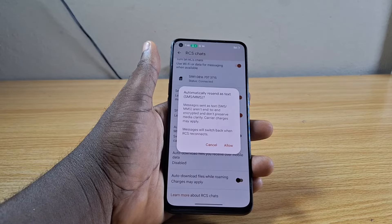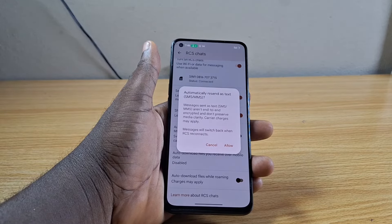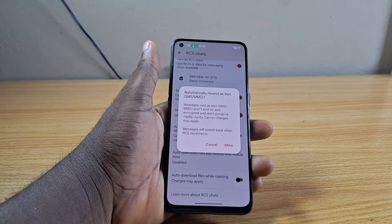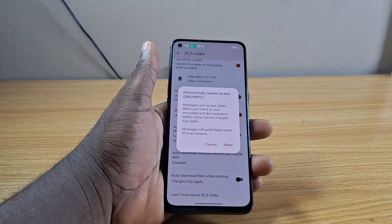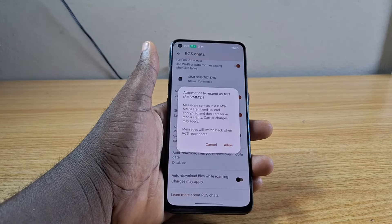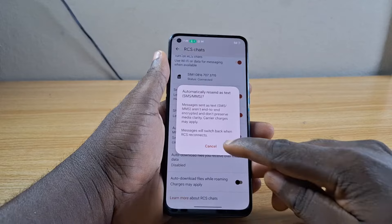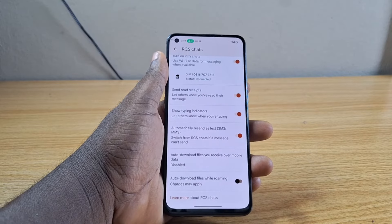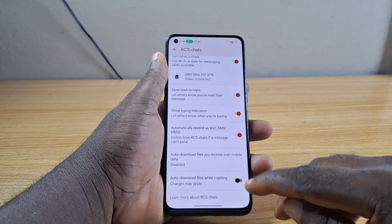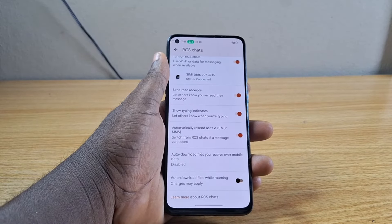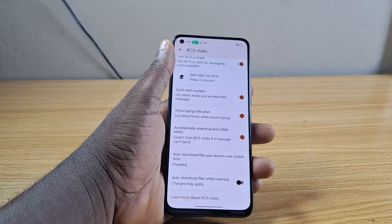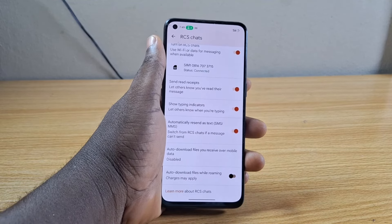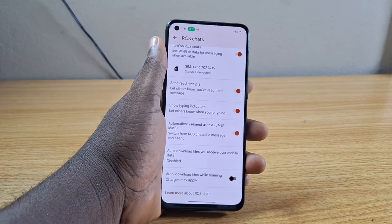You should then see a pop-up that says 'Automatically resend as text or MMS'. Messages sent as text or MMS are not end-to-end encrypted, unlike RCS, and the message will switch back when RCS reconnects. You just need to tap Allow to enable switching from RCS to MMS, or from MMS to RCS on your Android phone.